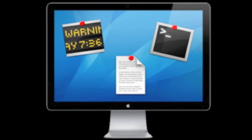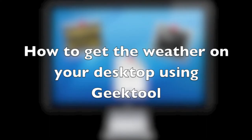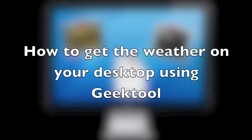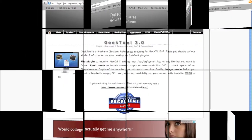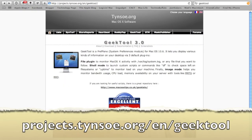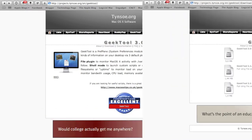This is going to be a tutorial on how to get the weather on your desktop using GeekTool. To download it, you've got to go to projects.tynesil.org.en.geektool, and then click on Download under GeekTool 3.0.